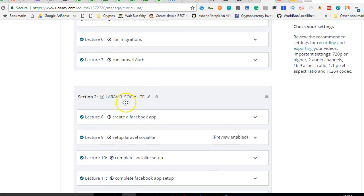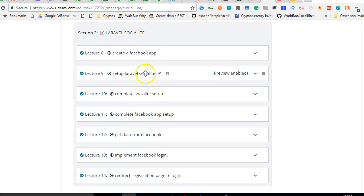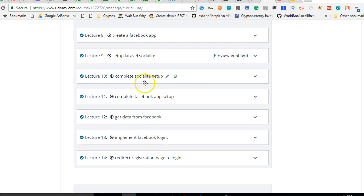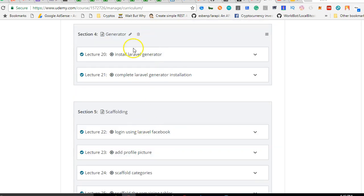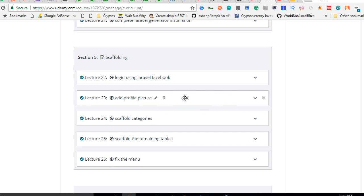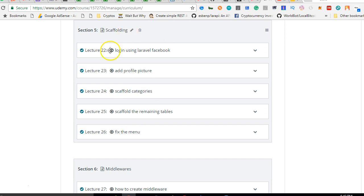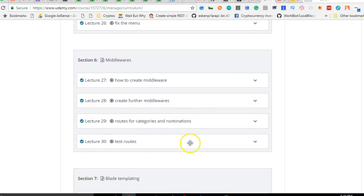We start with installing Laravel Auth, then we look at Laravel Socialite — we set up a way for people to log in with Facebook, so after having the standard login and registration, users can click one link and log in with Facebook. Then we cover migrations in more depth, and we learn how to scaffold Laravel apps. Scaffolding makes you build Laravel apps super fast — with the secrets of scaffolding I'll teach you, you can build a three-month app in about five days.